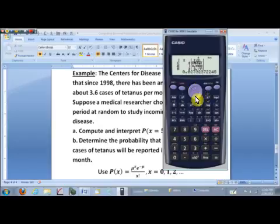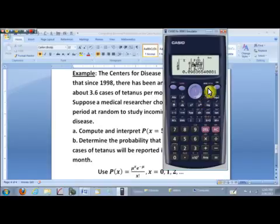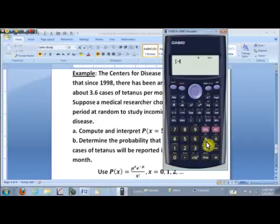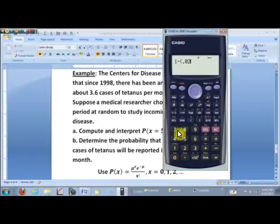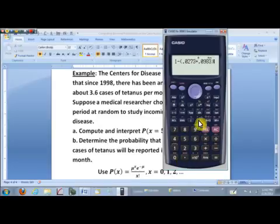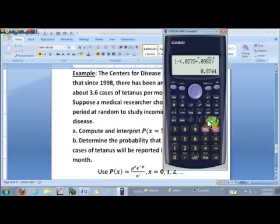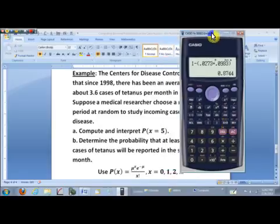With those values recorded, go back to the mode key and hit 1 to return to computation mode. We compute 1 minus the quantity (0.0273 + 0.0983) — the probability of no tetanus plus the probability of exactly one case. Hit the equal sign, then the SD key to convert to decimal form. There we have it.